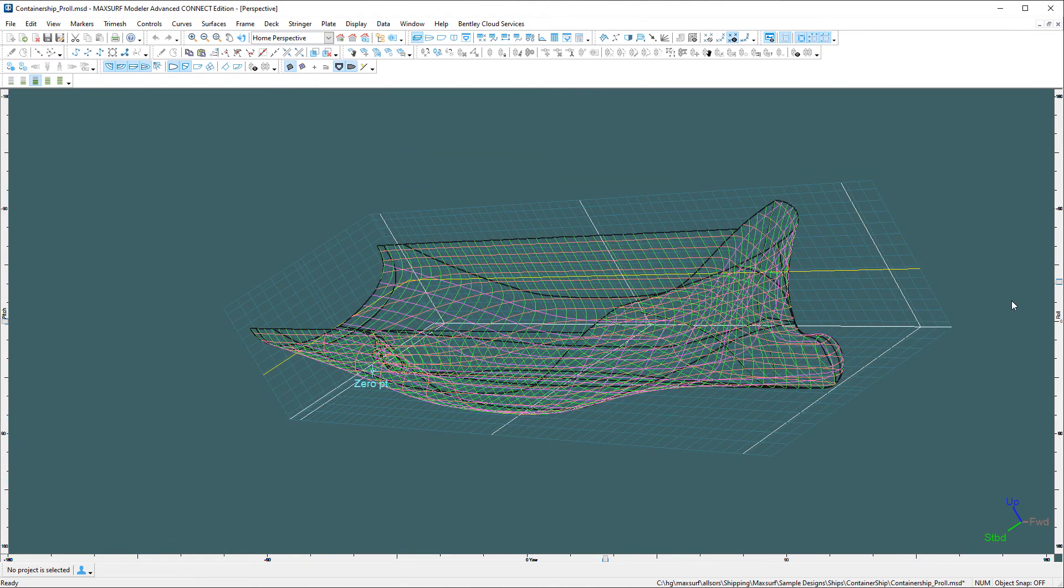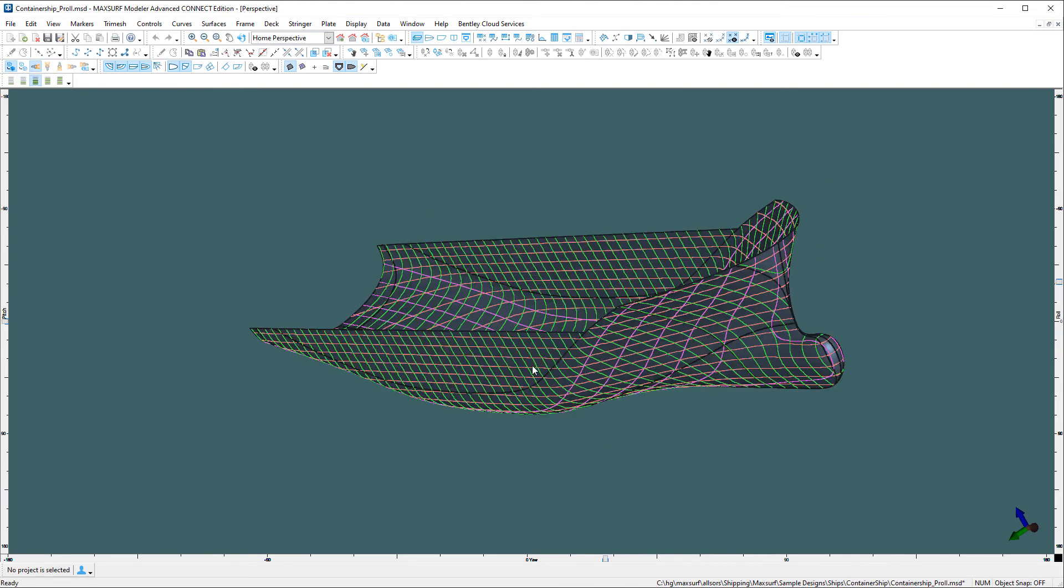So you can set it up as however you like. And of course, all these features work in the line drawing mode or in the rendered view.